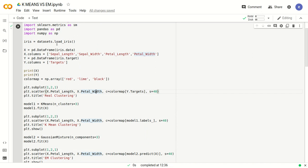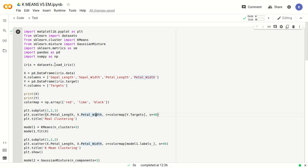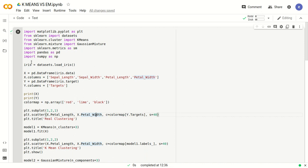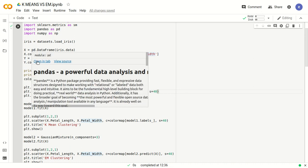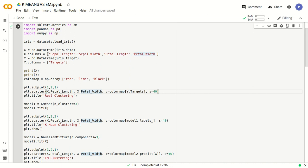The first step is loading the dataset. 'datasets' is imported from sklearn and we call the function load_iris, which loads the iris dataset into a variable. We then process the dataset as a pandas DataFrame. Pandas is preferred here because it allows us to name the columns with user-specific names and access using those names. So x is equal to pd.DataFrame of iris.data.